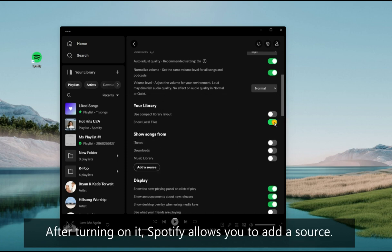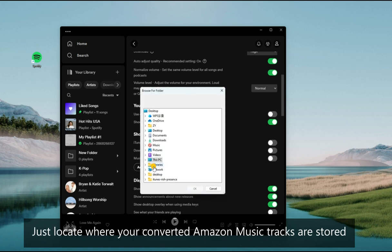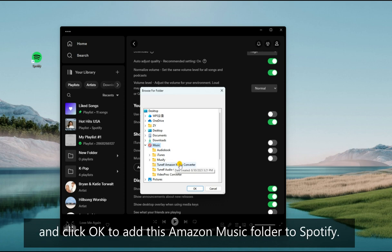After turning on it, Spotify allows you to add a source. Just locate where your converted Amazon Music tracks are stored and click OK to add this Amazon Music folder to Spotify.